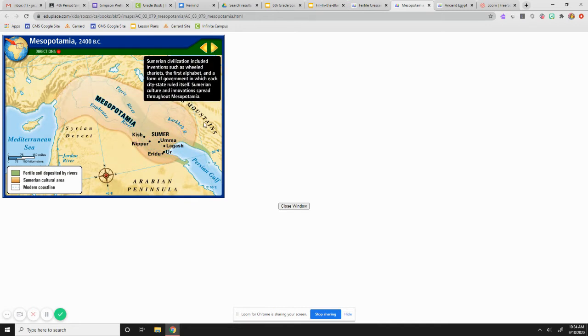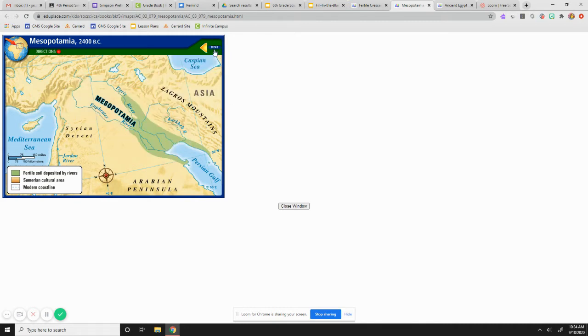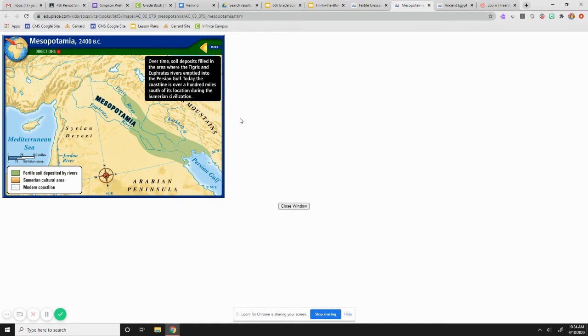So Sumerian civilization included inventions such as wheeled chariots, the first alphabet, a form of government in which the city states ruled themselves, and then the culture and innovations they spread all throughout Mesopotamia. And then over time, this soil would deposit throughout the Gulf. And then today, the coastline is hundreds of miles south of its location during the Sumerian civilization.